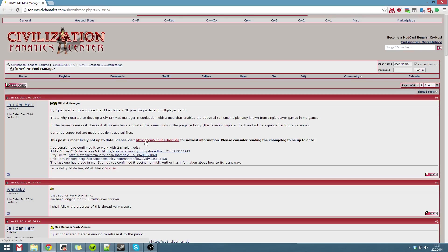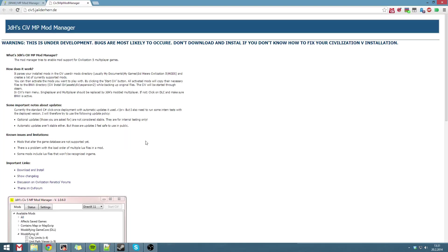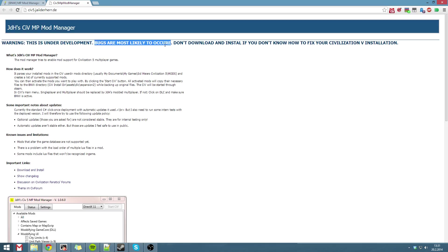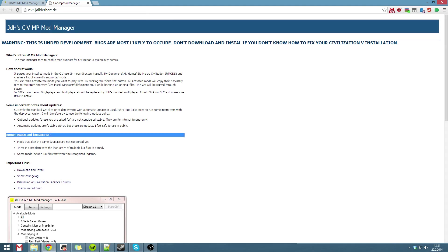Anyway, after that, head here. As you can see, it's still under development. Bugs are most likely to occur. And do not download and install this if you do not know how to fix your Civilization 5 installation. There are some known issues and limitations.